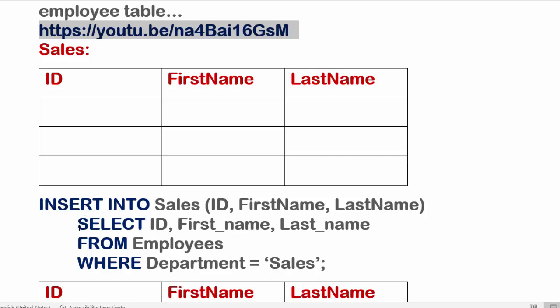SELECT command. So SELECT ID, first name, last name FROM employees table WHERE department is Sales. And the department equals to Sales. And this SELECT statement would go under the INSERT INTO statement, so you need to leave a tab